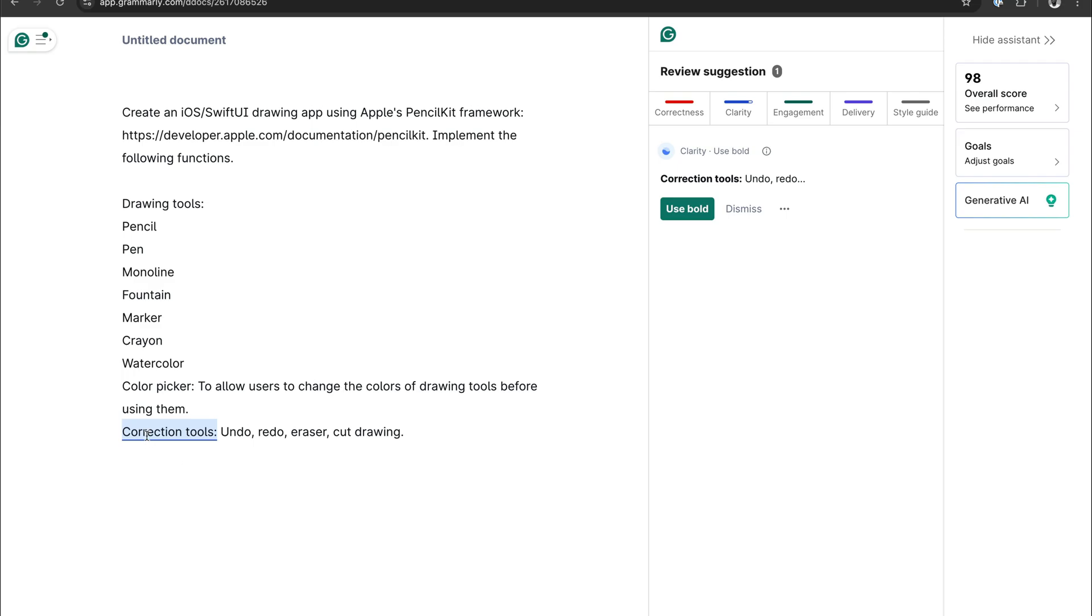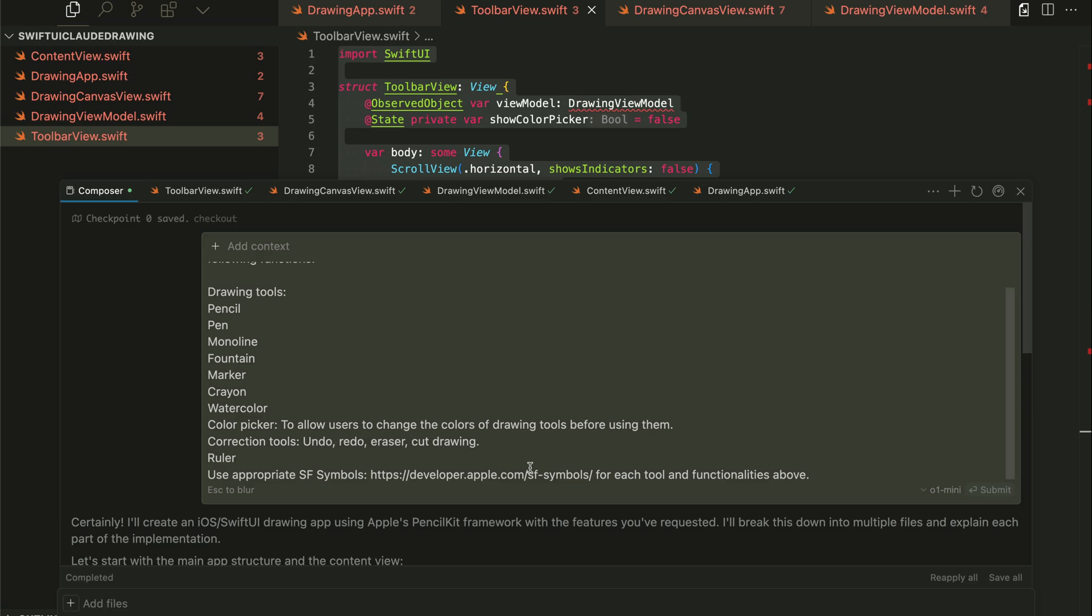Finally, we have correction tools such as undo, redo, eraser, and the ability to remove a drawing. So you can open Kesa and create an empty project and paste the prompt in the composer.